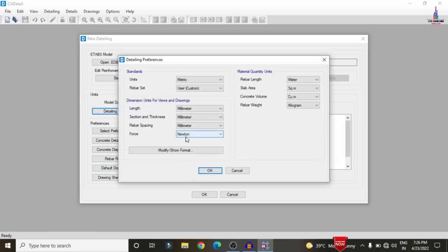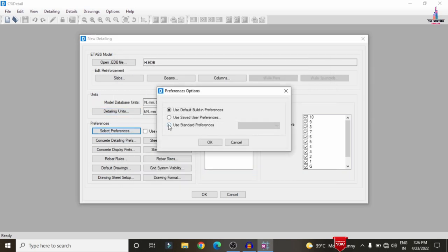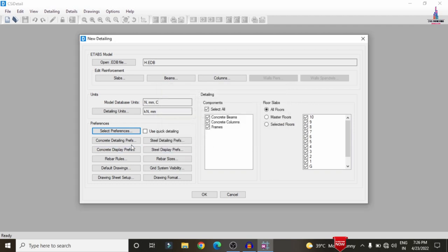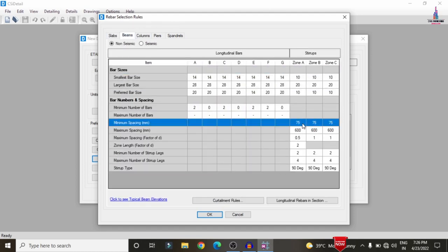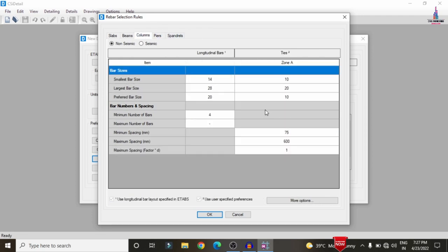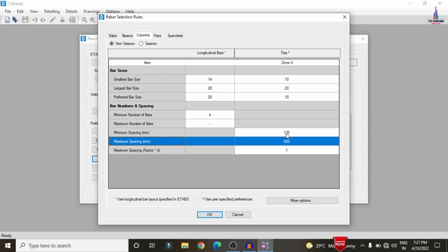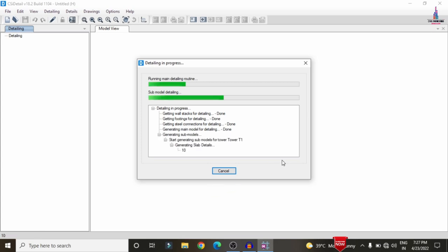Once imported, select the detailing units as kilonewton, rebar set as SI, and rebar weight in tonnes, then click OK. Under Preferences, select IS 456:2000 standard preferences and click OK. Under Rebar Rules, set minimum spacing to 120 mm and maximum to 450 mm for beams; set the same values (120 min, 450 max) for columns as well. Click OK to finalize and start the detailing process.